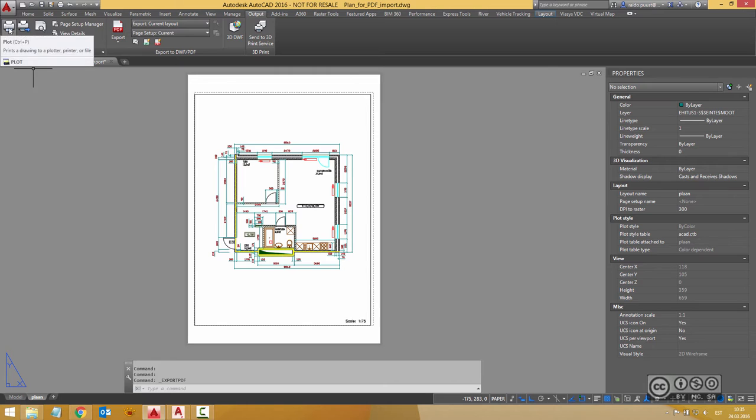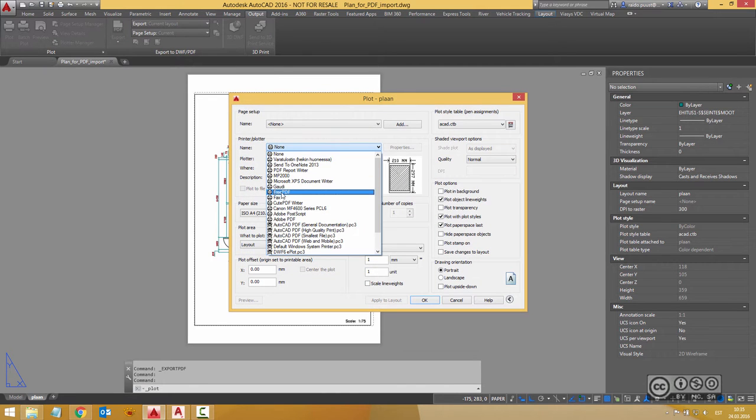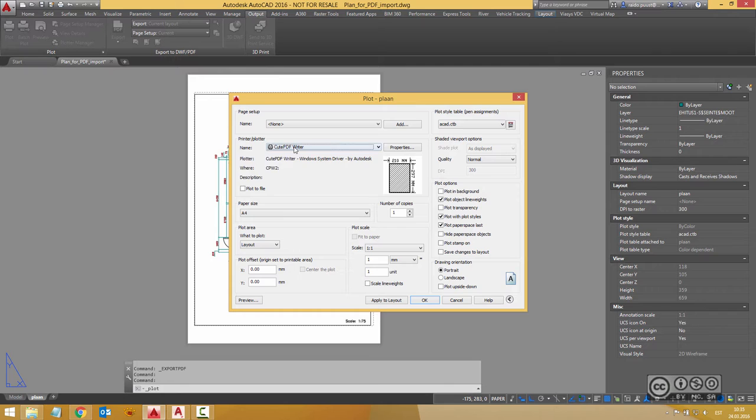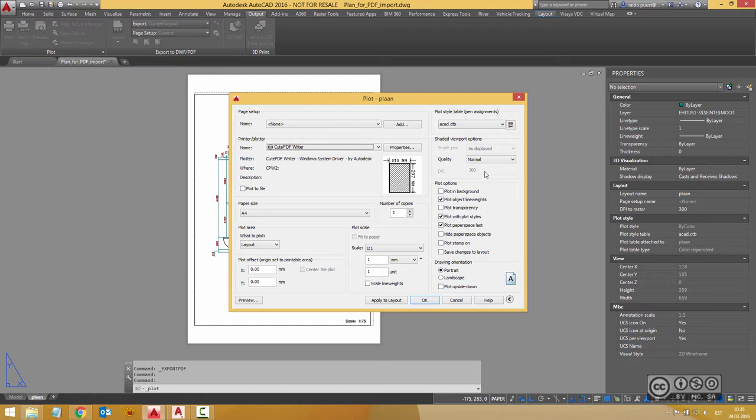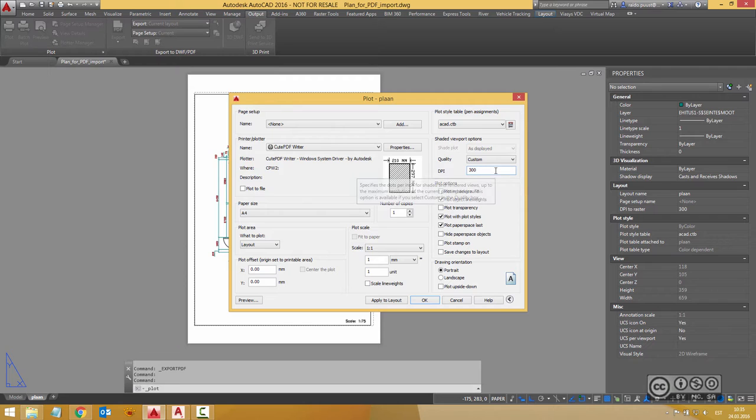Meaning that if I dismiss this dialog and use a plot dialog I can pick my FreePDF or for example also CutePDF and with those plotters I can also check what is the quality. By default it may be 300 but I can use a maximum value or I can use a custom value and again for example also 4800 DPI.